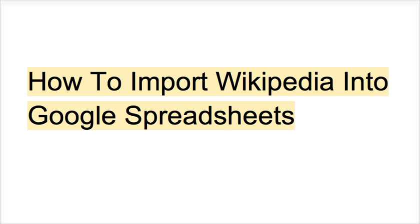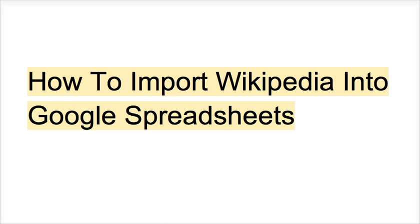So I had a project today where I needed to come up with a list of all the television networks. Thank goodness Wikipedia already has that. And I took it and I was able to import it to Google Spreadsheets to do some manipulation to it to make it useful for the project that I'm doing.